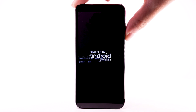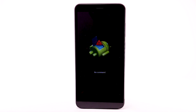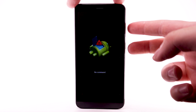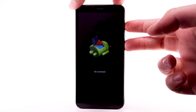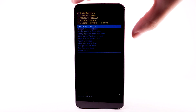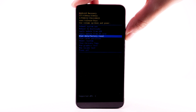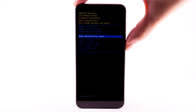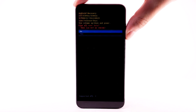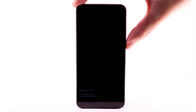Ensure that the arrow is pointing at Recovery Mode, then press the Volume Down button to select. When the No command screen appears, press and hold the Power Lock button and Volume Up buttons for a few seconds and release. Press the Volume Up button to scroll to and highlight Wipe Data Factory Reset. Press the Power Lock button to select. Press the Volume Down button to highlight Yes, then press the Power Lock button to begin the reset process.